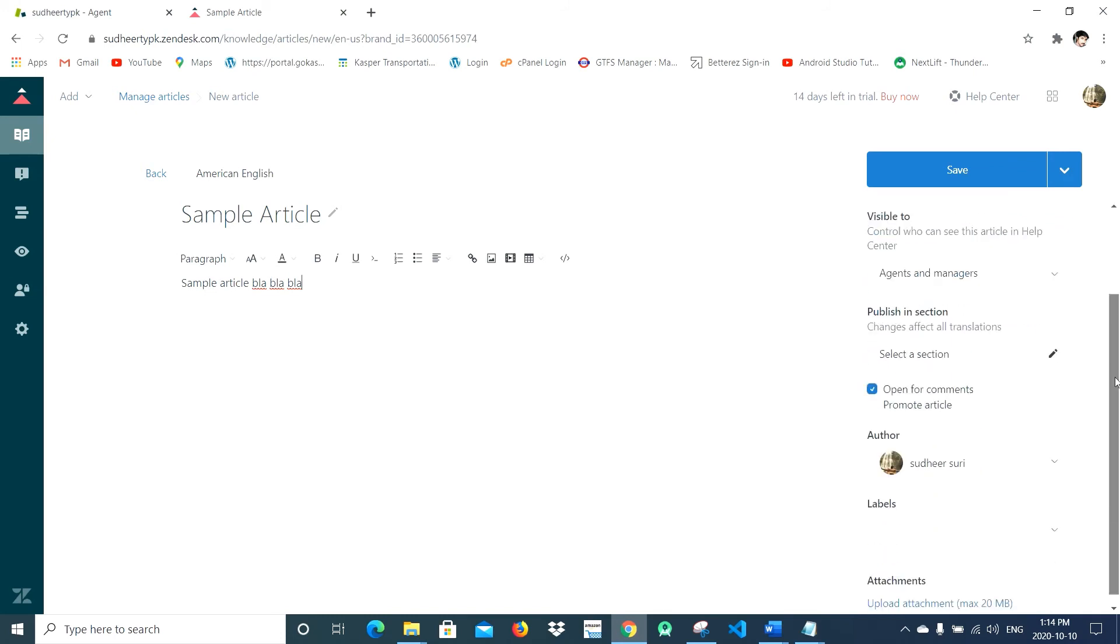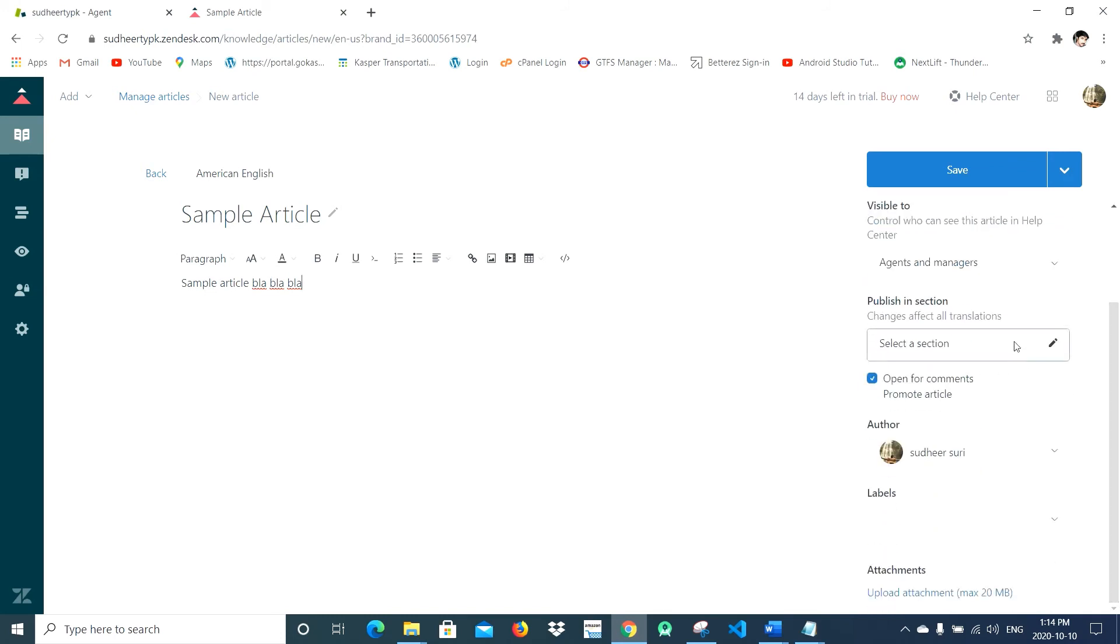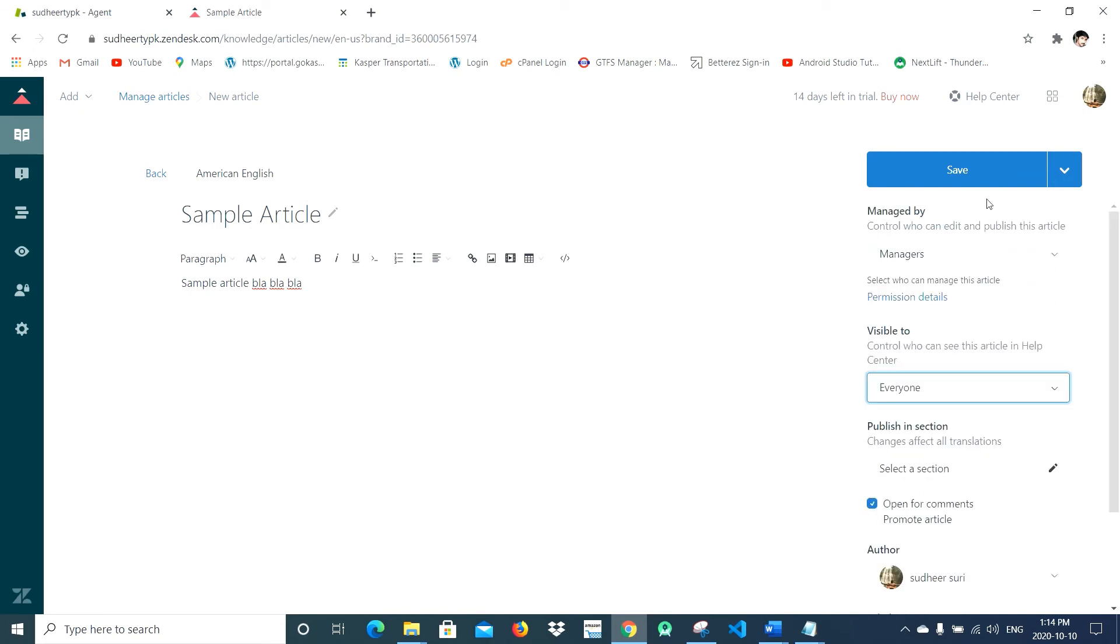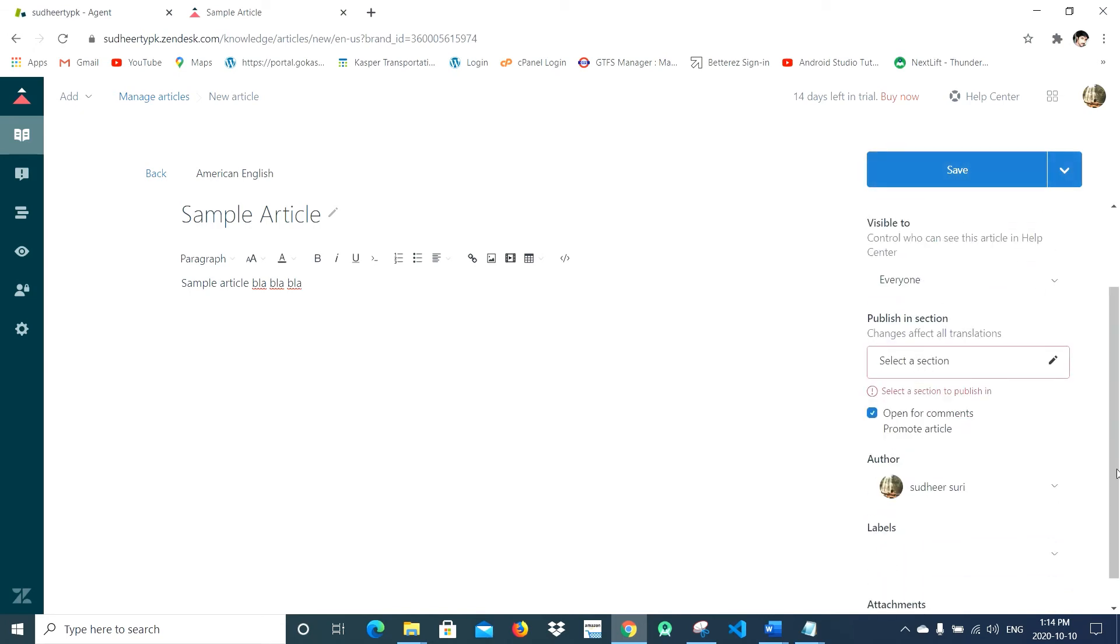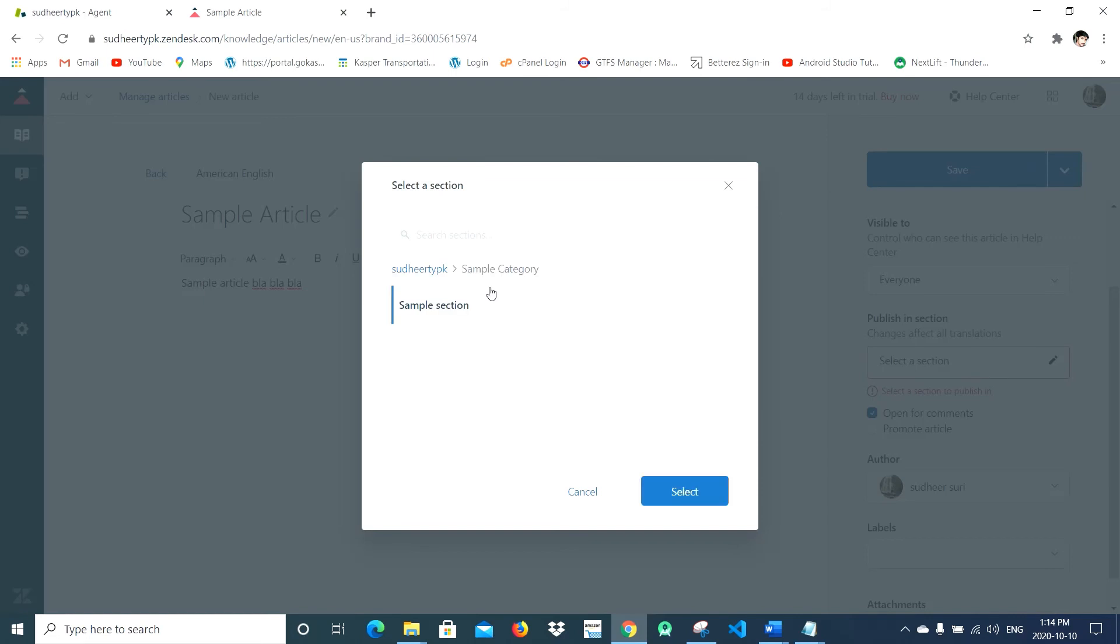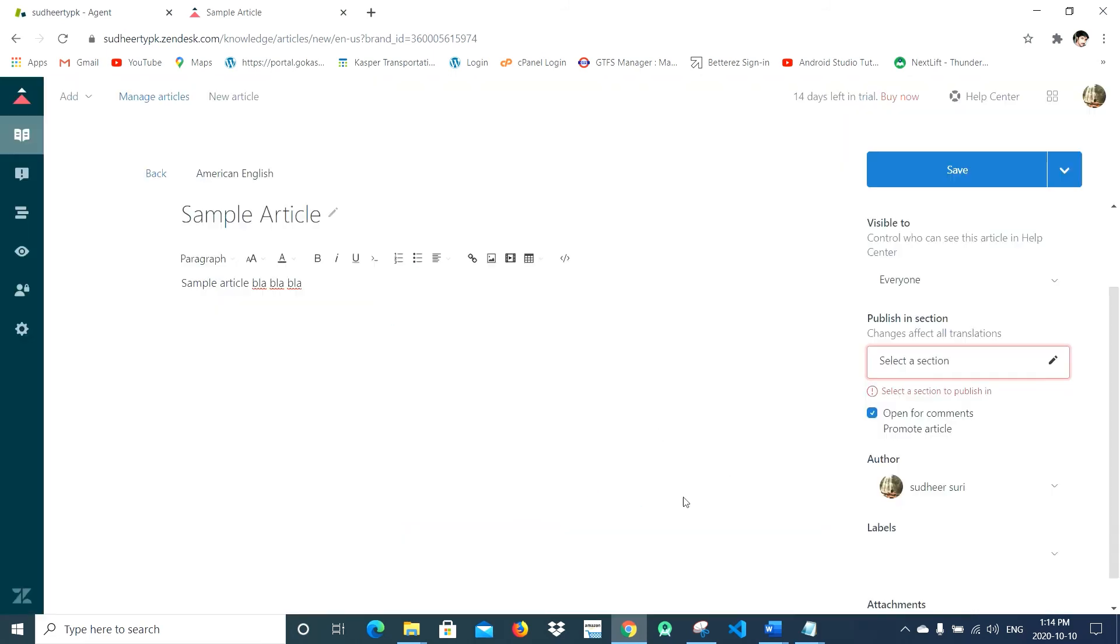You have to make sure that it's available for everyone, so click on Everyone and say okay. You also have to specify which section this article belongs to, so click here, click on Sample Category and Sample Section, select and save.